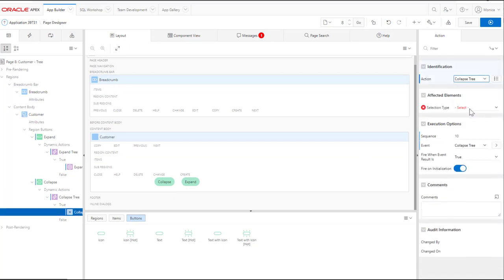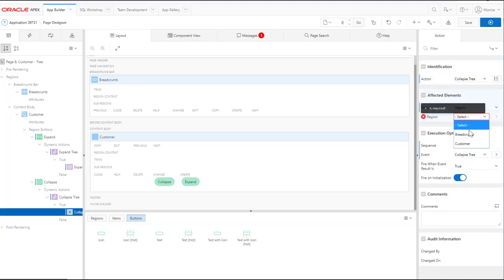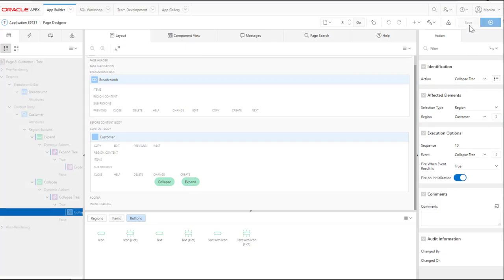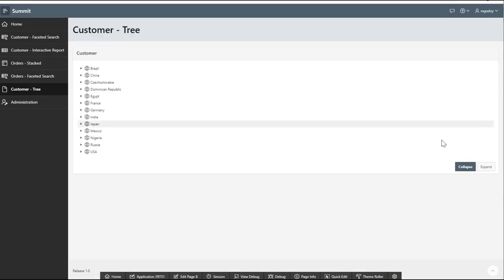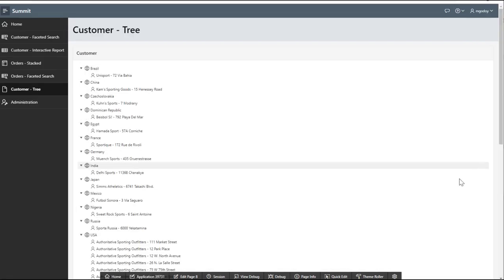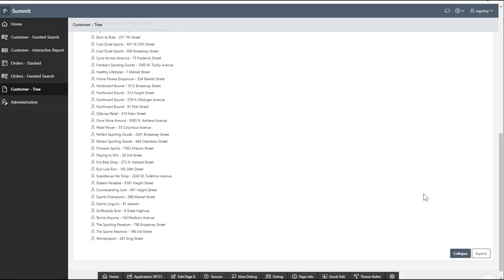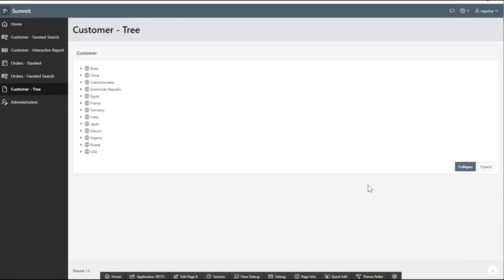With this option, users can list all the countries related to a customer. The user can expand or collapse the tree region.